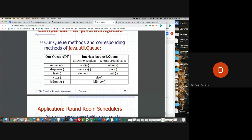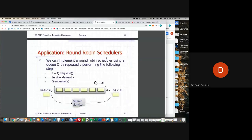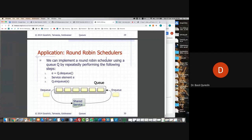Looking at queue implementation in Java's library: enqueue is add, dequeue is remove, front is element. Size is size, is empty is empty. Sometimes these return special values like offer, poll, peek, depending on the implementation. For all CCIS students, you will have to take a course called Operating Systems, which is usually taken after this course — next semester.